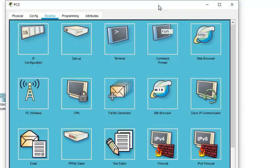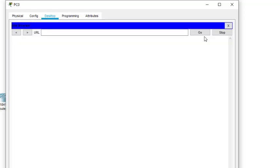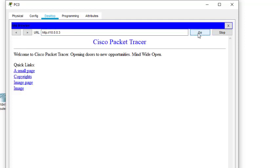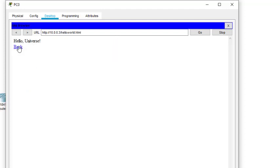Now, how will we access this web server? Here you can see we can click on Web Browser, because this will provide HTTP service. We can type the URL — actually we type the IP address of the particular server — and then we click Go. This is the web page with various links.